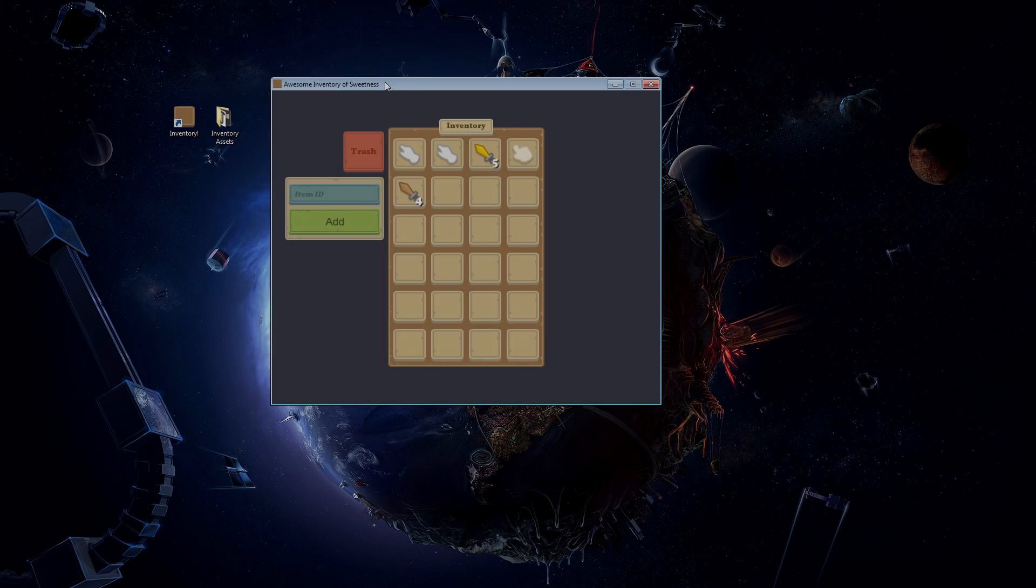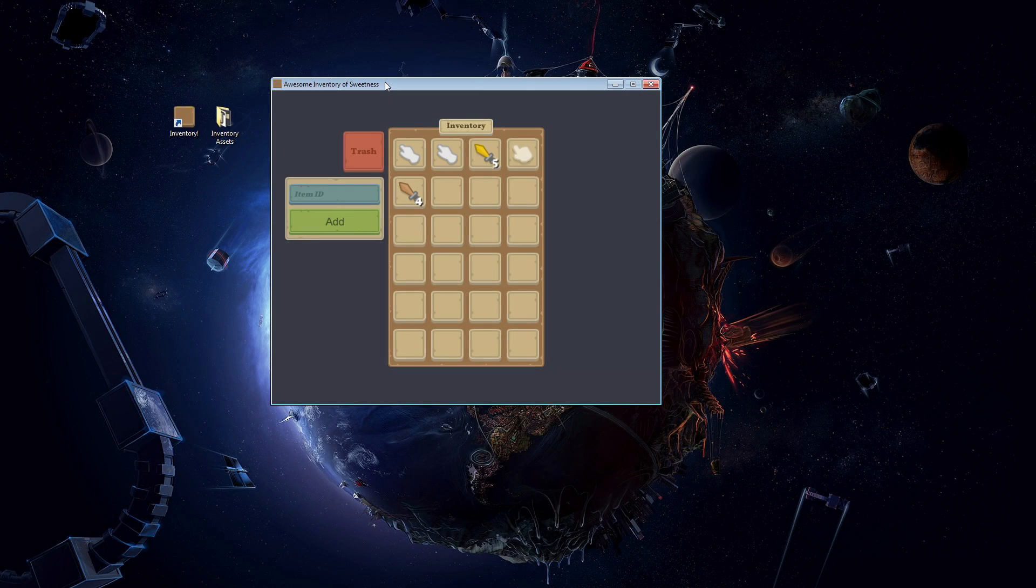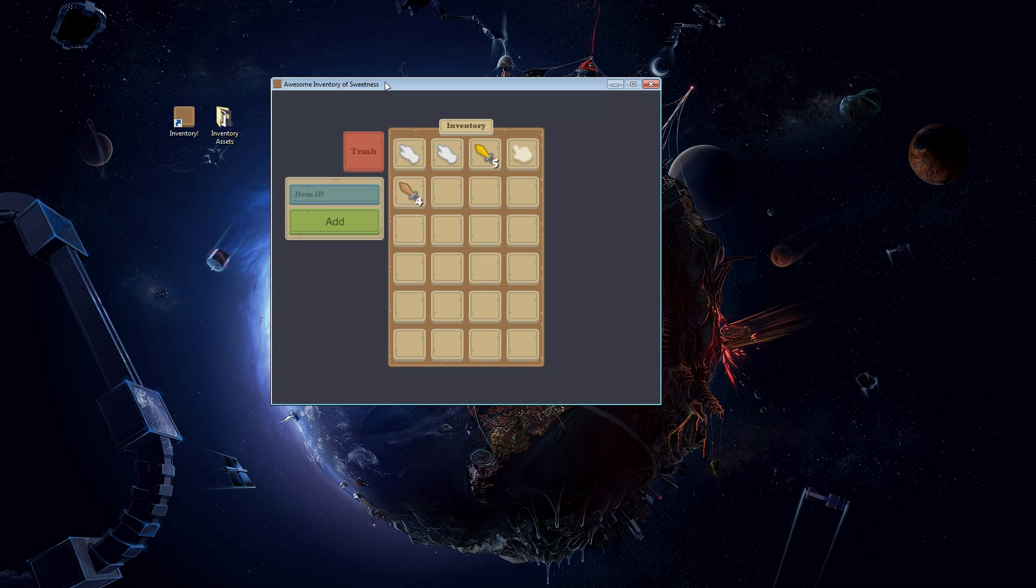Hey guys, welcome back. My name is Austin from Awful Media, and today we'll be starting the brand new inventory system in Unity 3D.